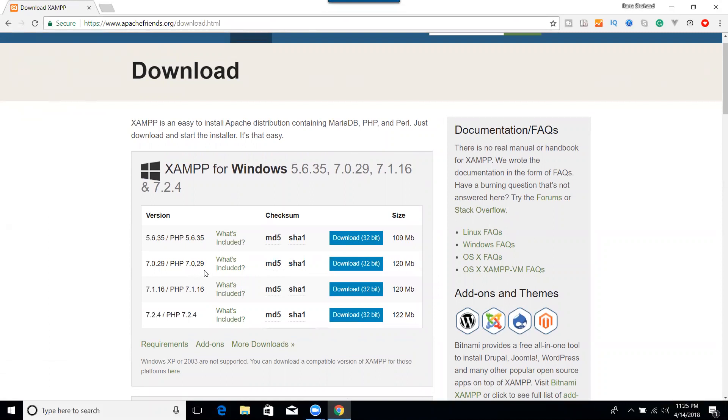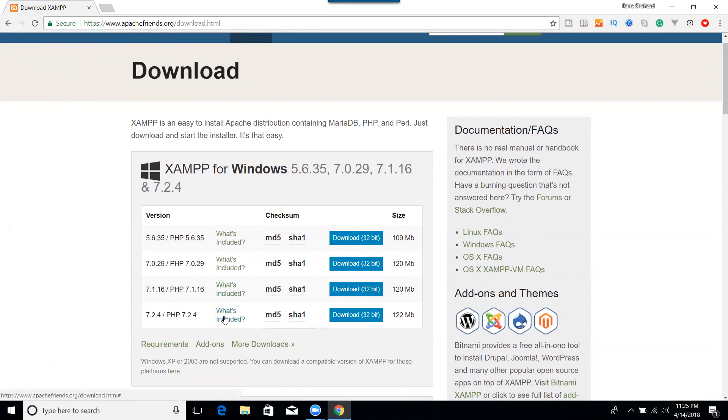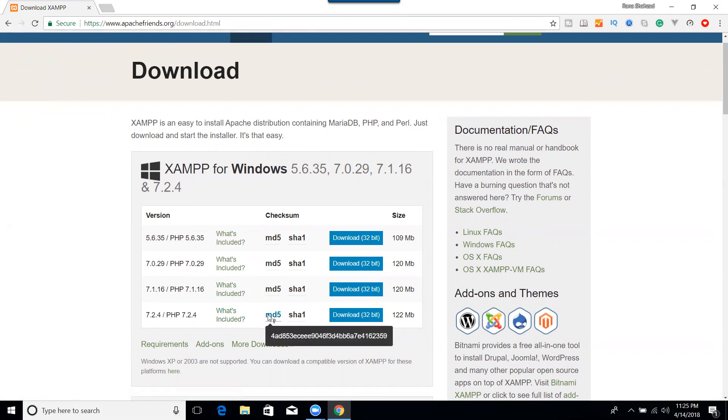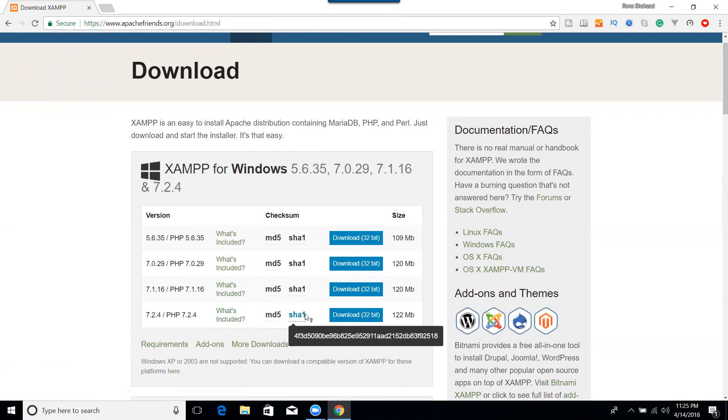We will check the exact version. So it is with the PHP 7.2.4 and with the MD5 and SHA-1.